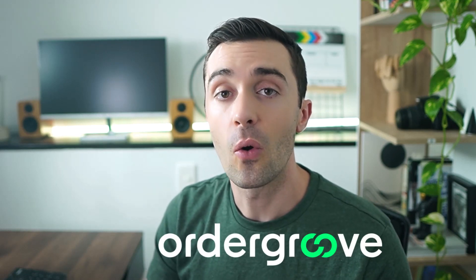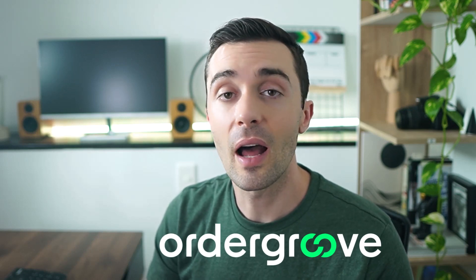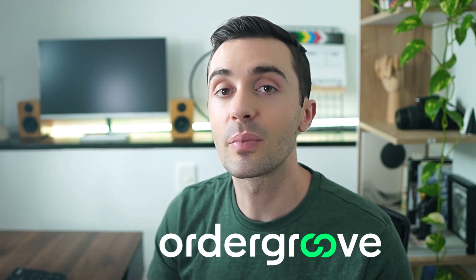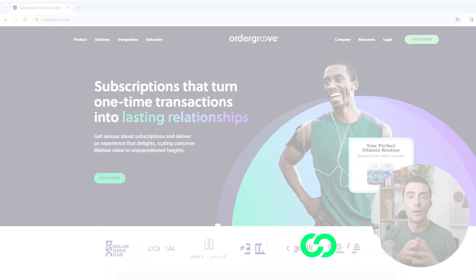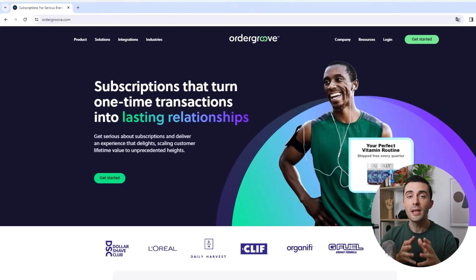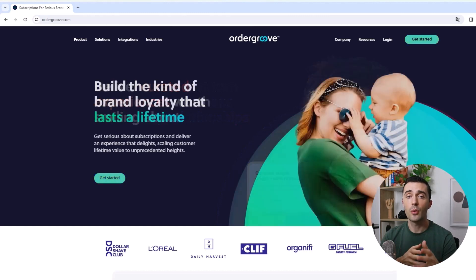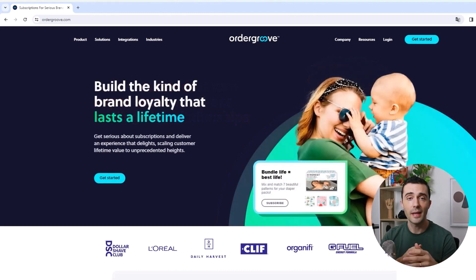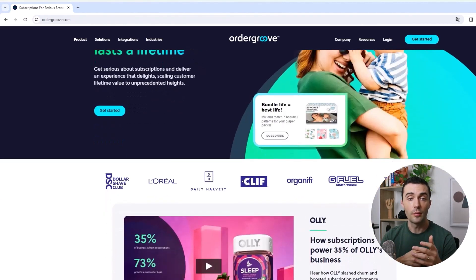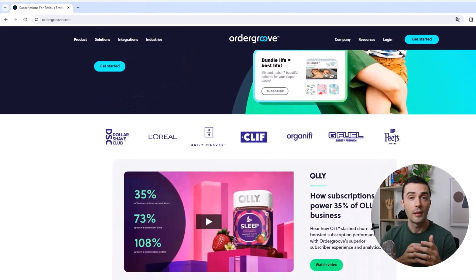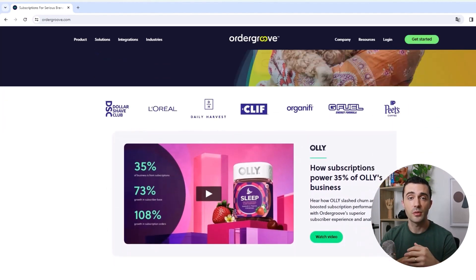And before we move to the next example, which is a pretty different situation, I want to thank the co-creator of this lesson and the sponsor of this video, OrderGrove, a company that's helping a lot of businesses improve their CAC payback performance. OrderGrove helps e-commerce brands and retailers build and manage huge subscription programs. Many of the most important companies in the space, companies like the Dollar Shave Club, La Colombe, L'Oreal, PetSmart, have chosen OrderGrove to power their subscriptions.